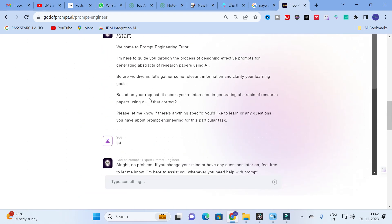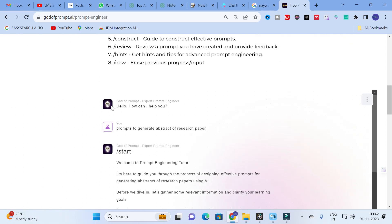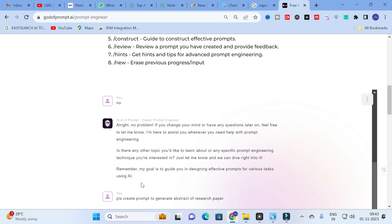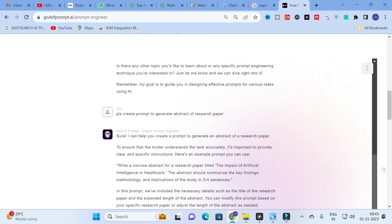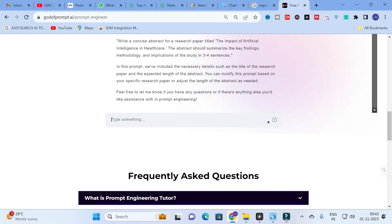The chatbot is from God of Prompts. I asked it for prompts to generate the abstract of a research paper. It generated: 'Write a concise abstract for your research paper titled — for example, The Impact of Artificial Intelligence in Healthcare. The abstract should summarize the key findings, methodology, and implications of the study in three to four sentences.' In this chatbot you can ask anything related to prompts, and it will generate prompt ideas for whatever content you need.